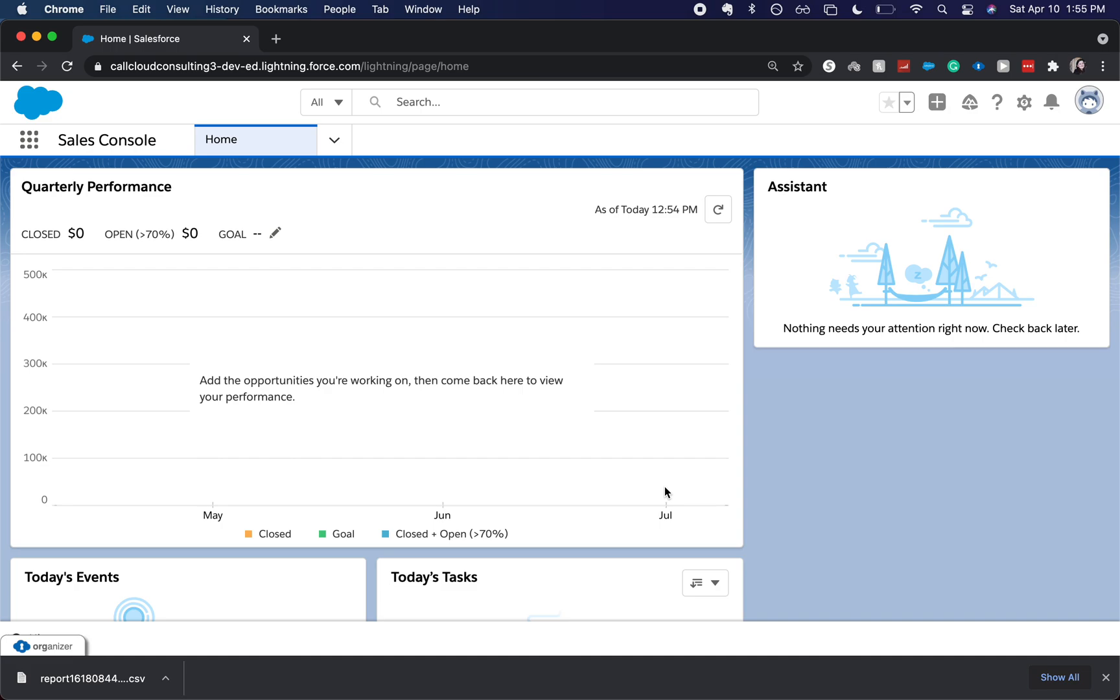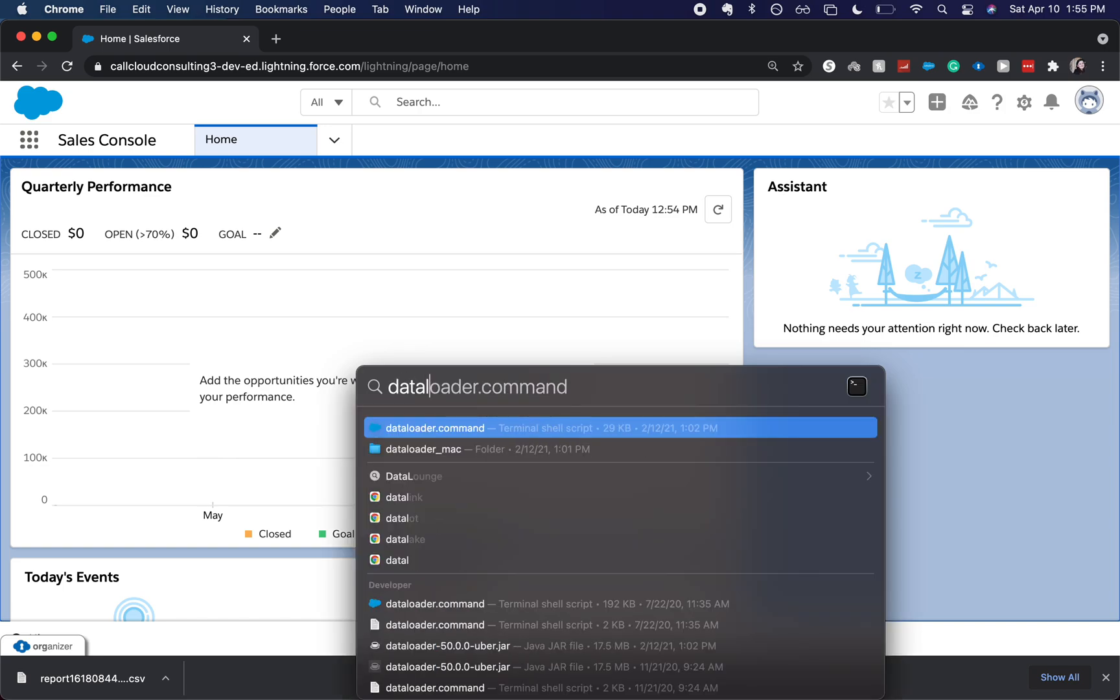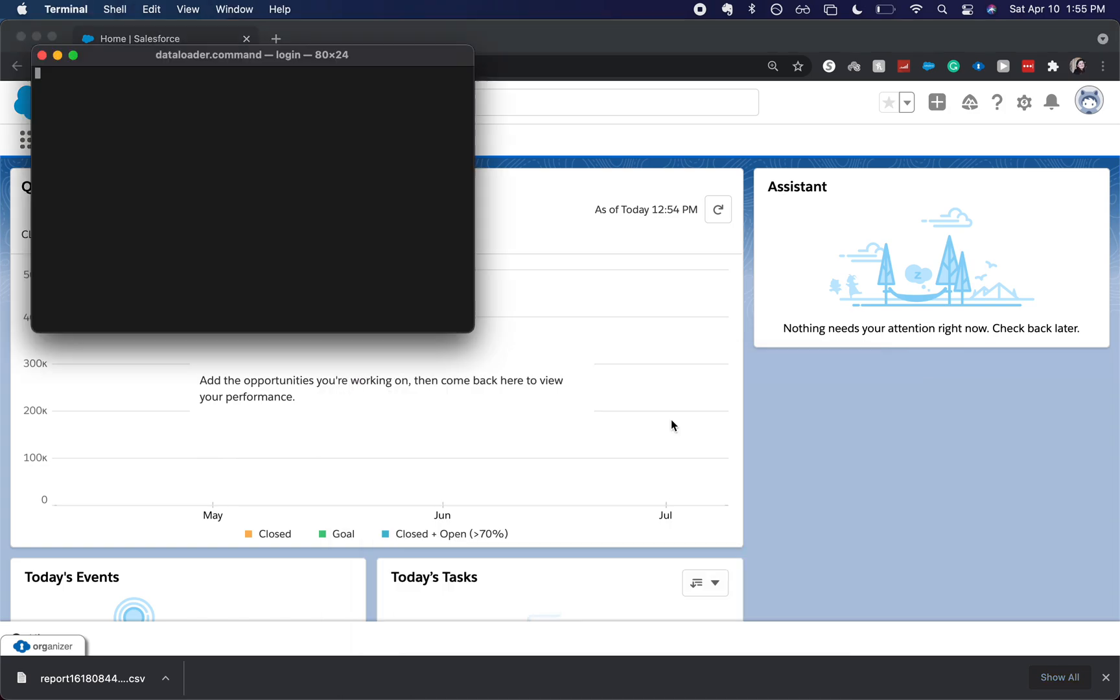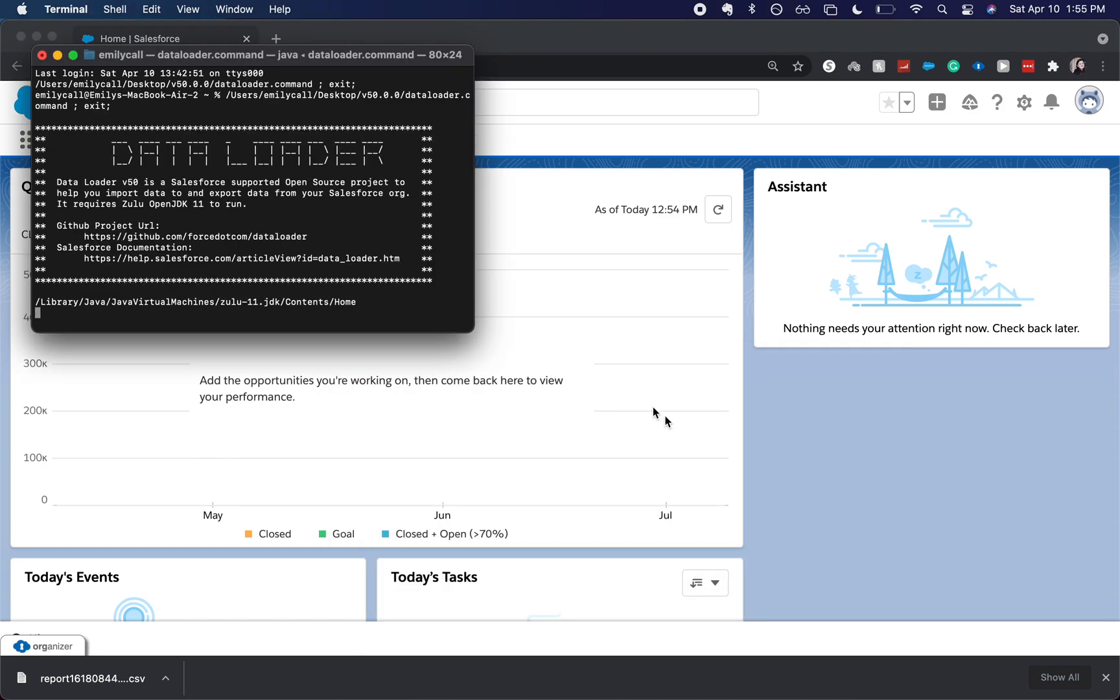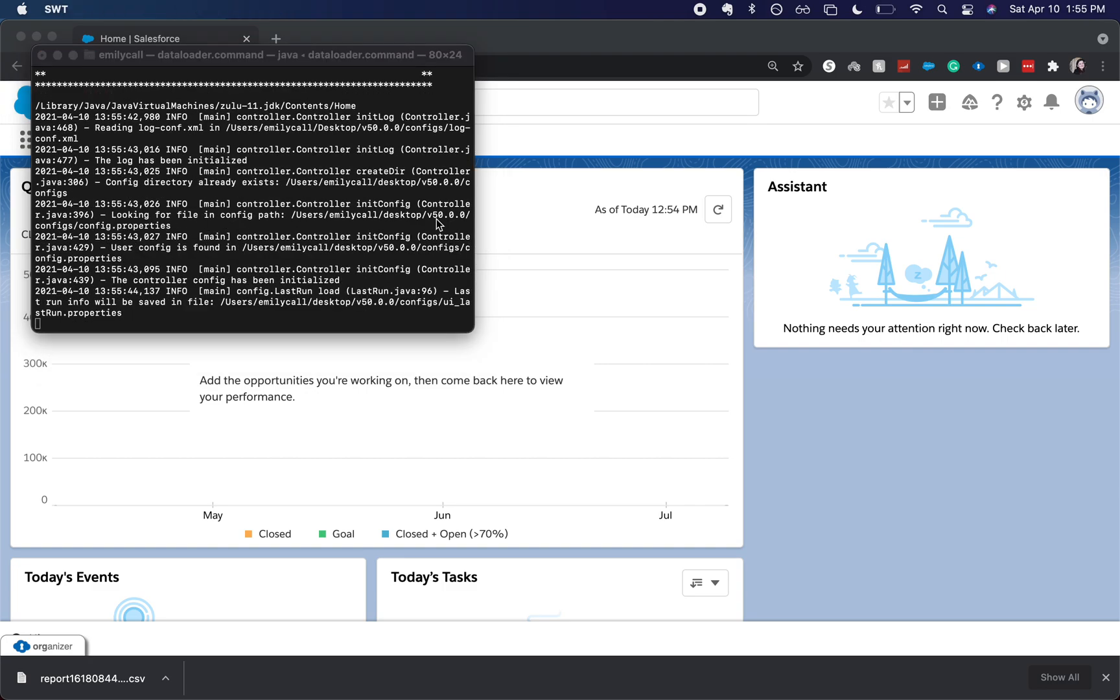If you'd like to see how to download the data loader, let me know in the comments and I'll make a video for that. But let's go ahead and jump into it. I'm going to search for data loader or data loader dot command and it's going to bring up the command line.